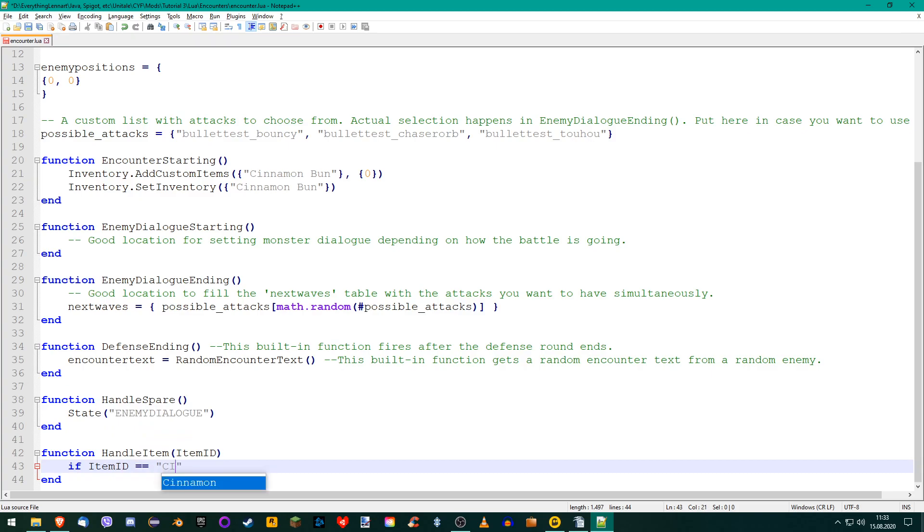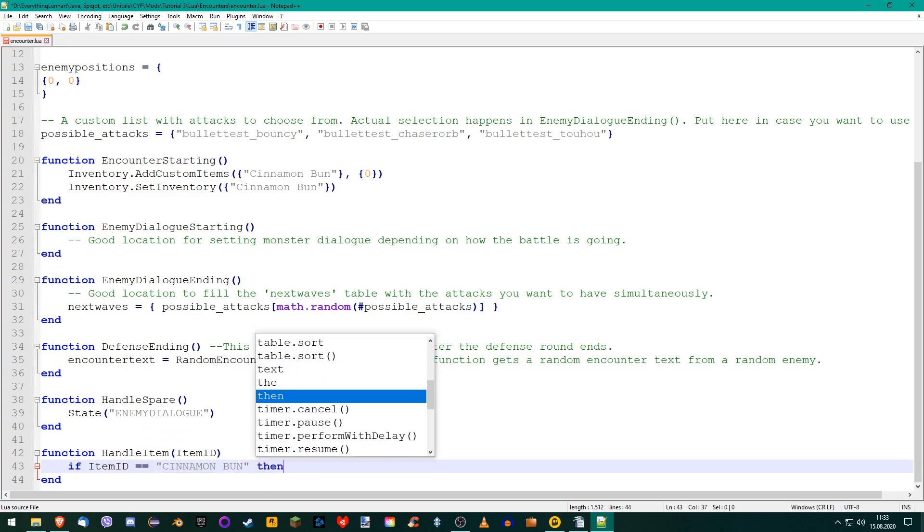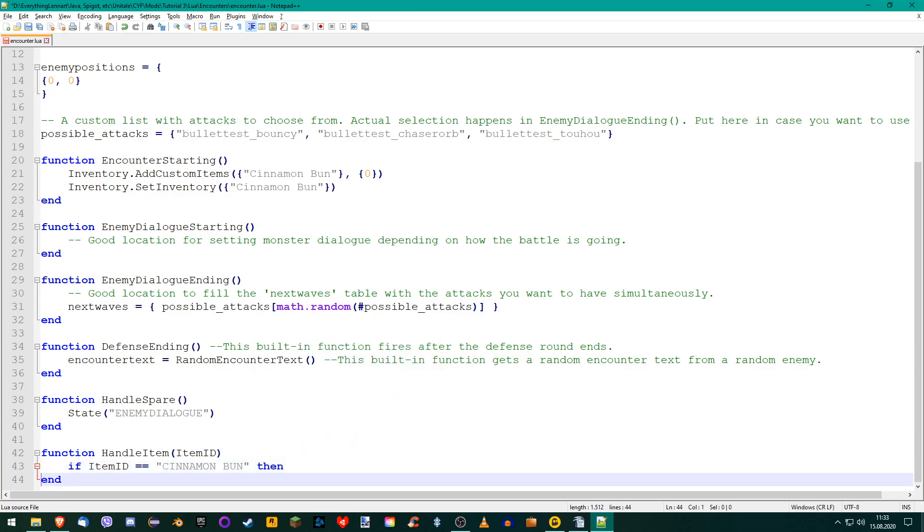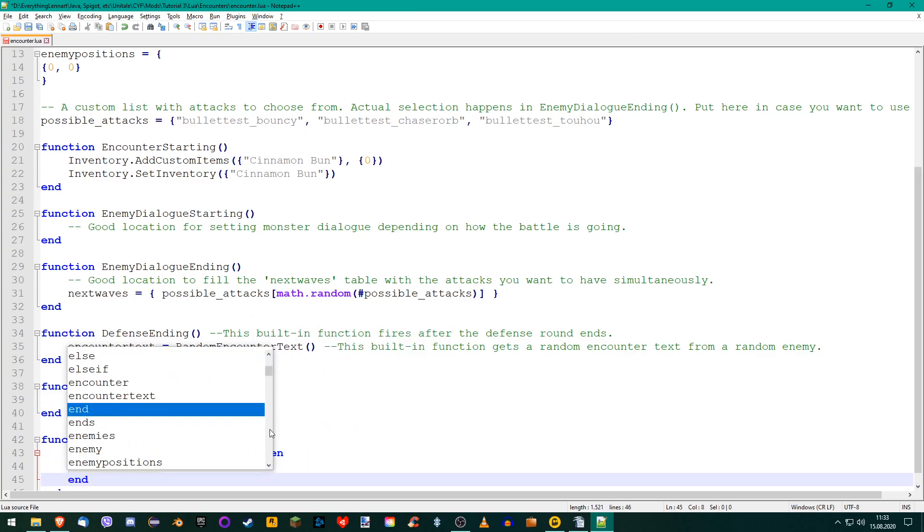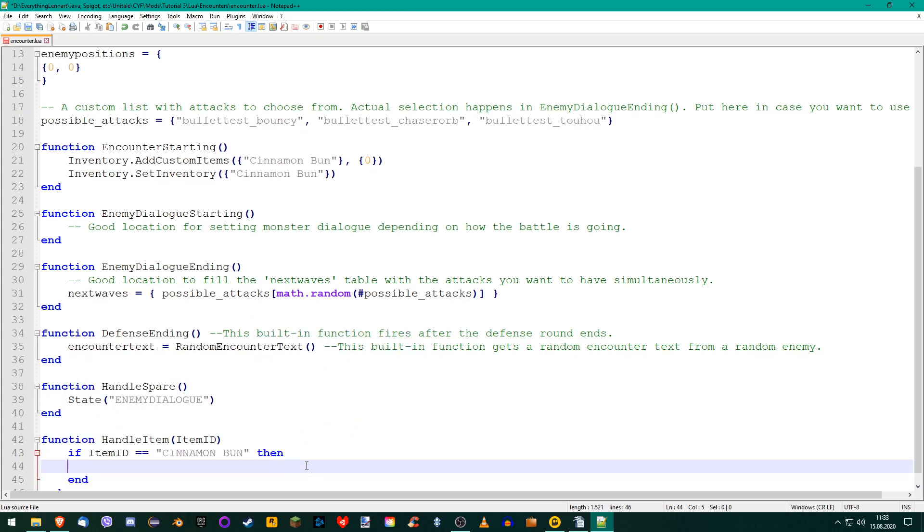So, we check if the item that was used was called CinnamonBun, all in uppercase or else it won't work. If that's the case, we need to heal the player. We do this by first writing player, then adding a dot and then heal.